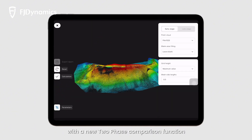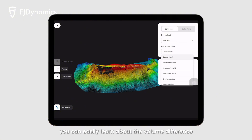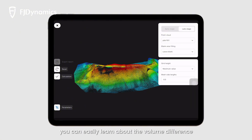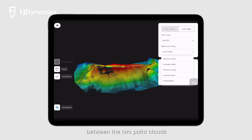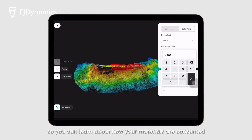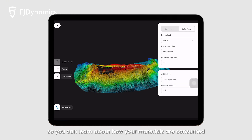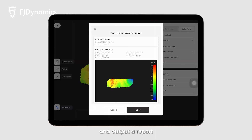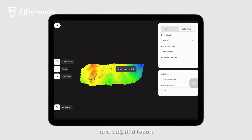With the new two-phase comparison function, you can easily learn about the volume difference between the two point clouds, so you can learn about how your materials are consumed, and output a report.